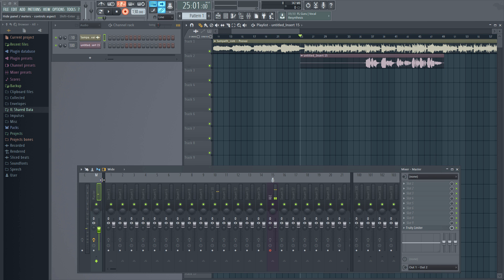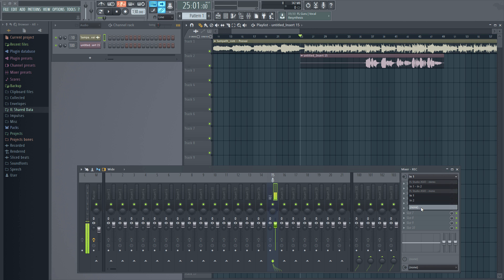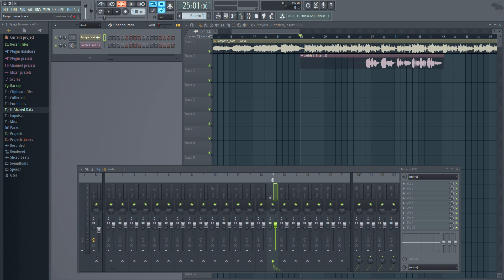I recorded my audio. Now I am going to disable the recording and play it to see how it sounds. By default, that audio file goes into track 100. Track 15 was set up with the input — I am going to change track 15 to make the input as none, and the audio file I just created is sitting in track 100.